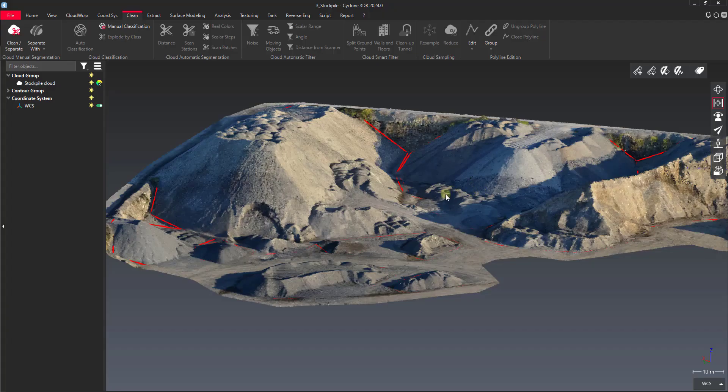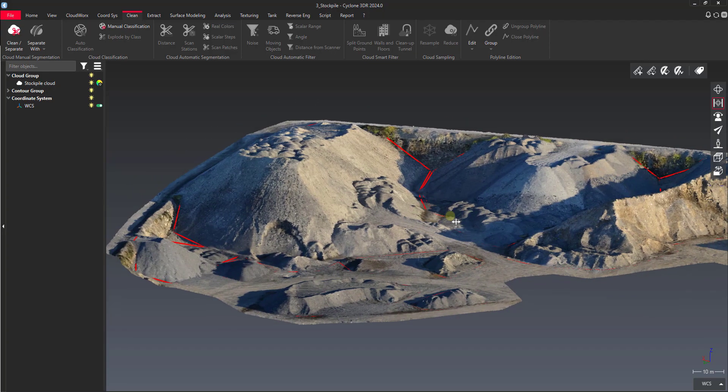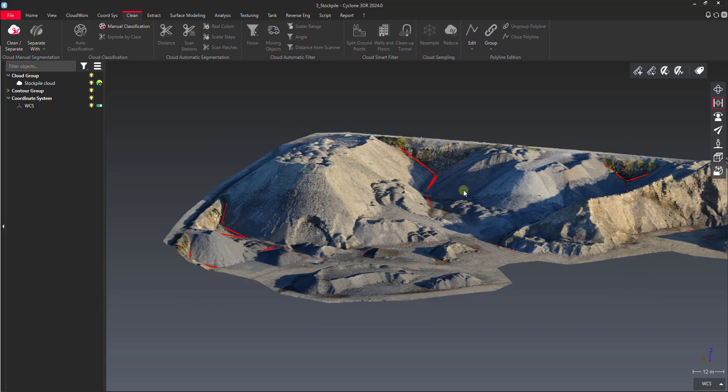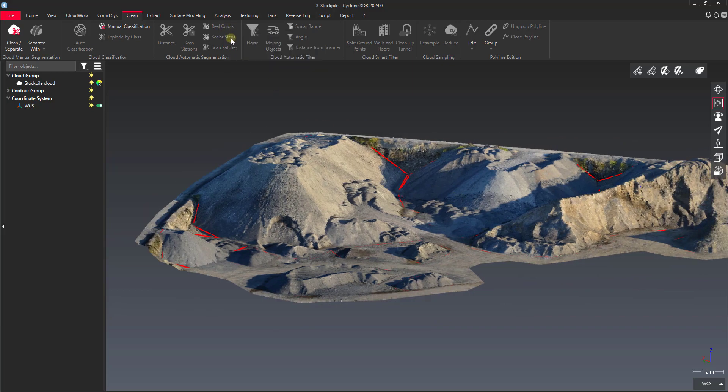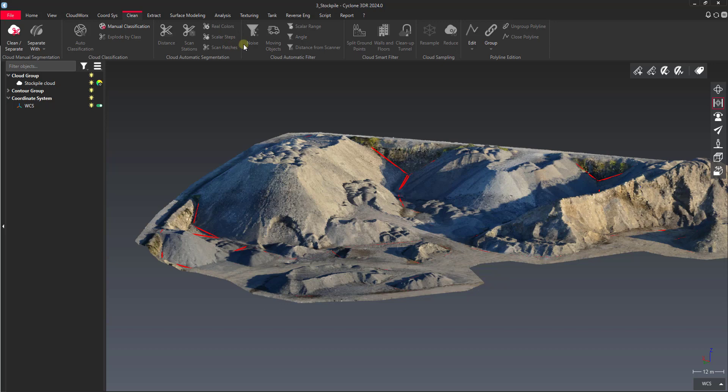Hey everyone, this is Jonathan from Leica with another video on Cyclone 3DR. In today's video I want to go over the real color option and scalar steps option for doing our cleaning and separating.